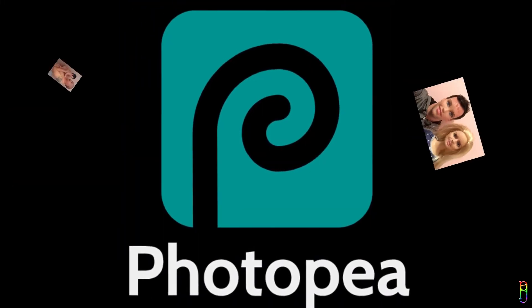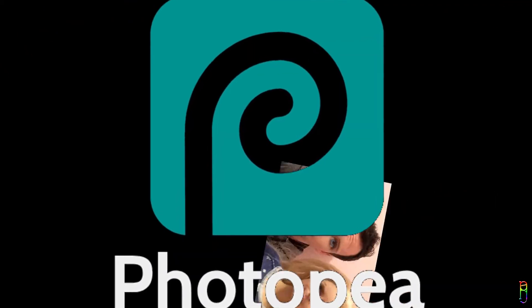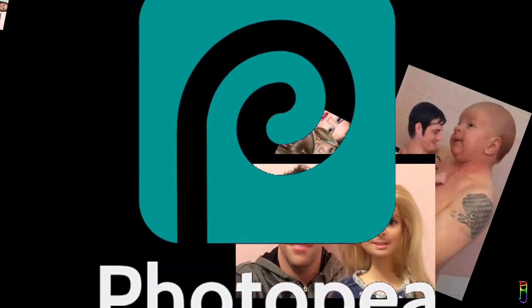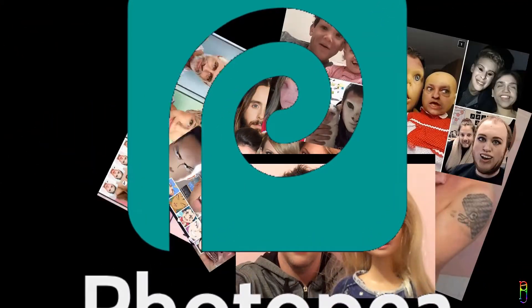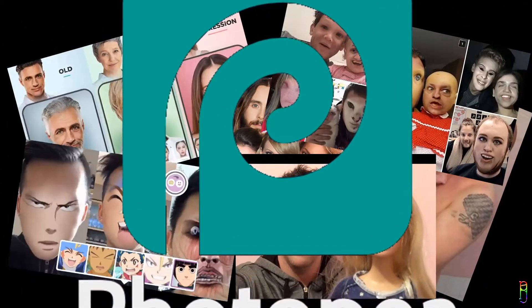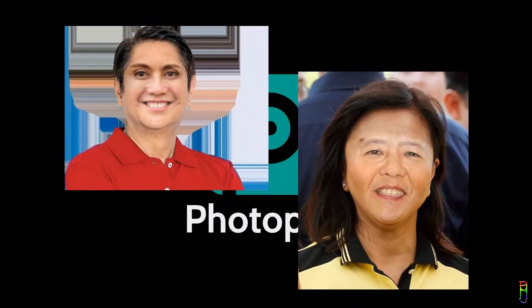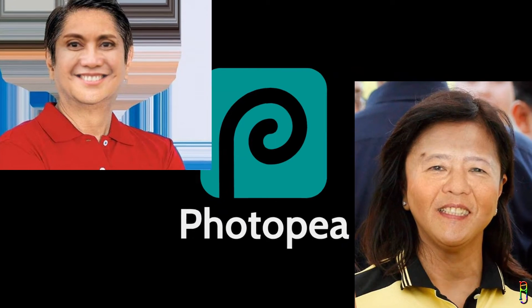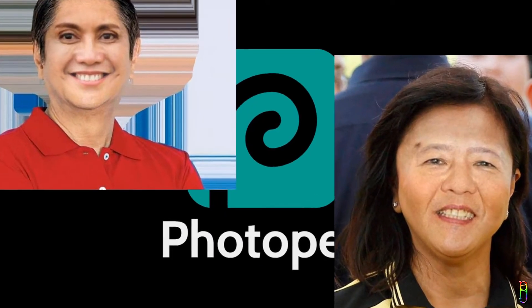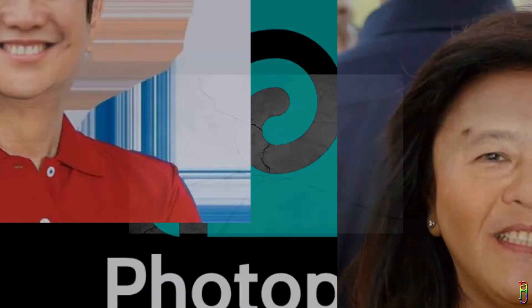We are now on our third PhotoPea video and this one is going to be fun. I'm going to teach you how easily you can do a face swap by using PhotoPea. Since the national election is coming soon in the Philippines, I'll be using two of the presidential candidates as the subject. Let's begin.